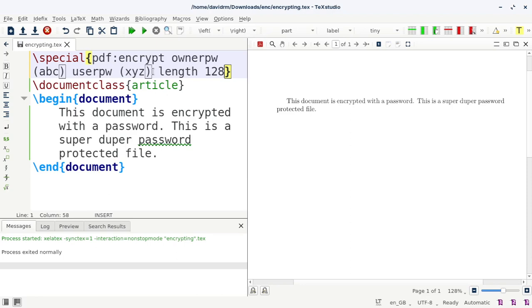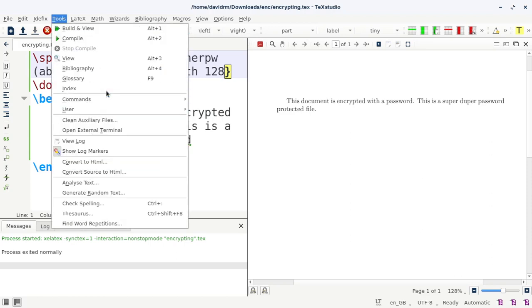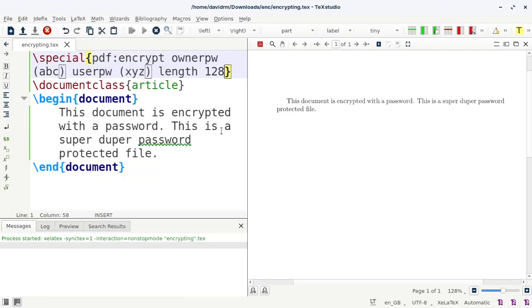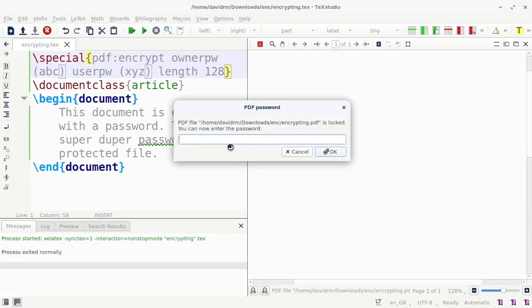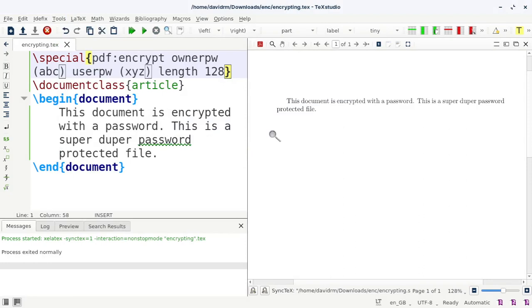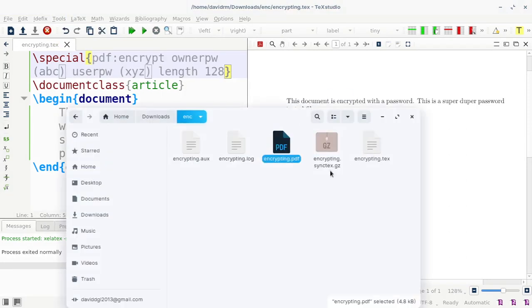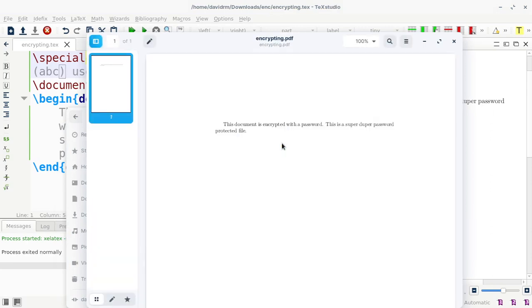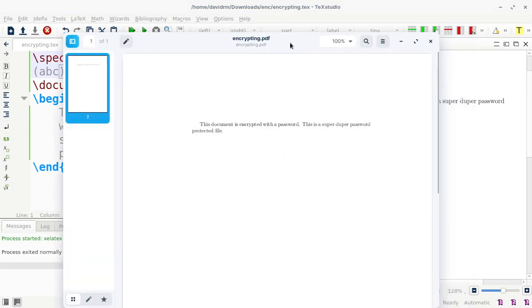Now I have to actually change it to 128 bits of encryption, and that is little more strong. So now I can compile this. Tools, commands, and execute it. And that asks for the password. I can type xyz. That shows the password. I can even go to the file and compile it and open it, type abc or xyz. That opens the document here.